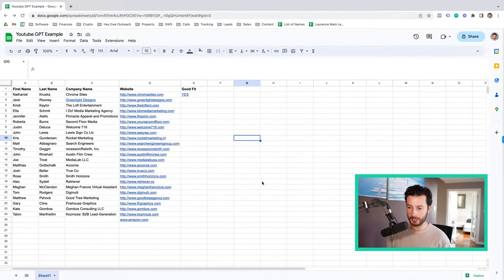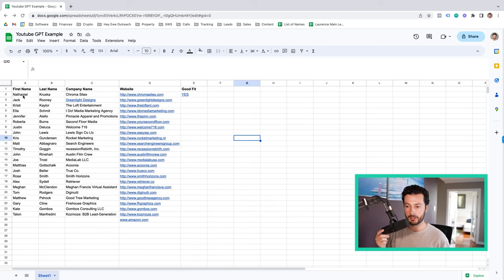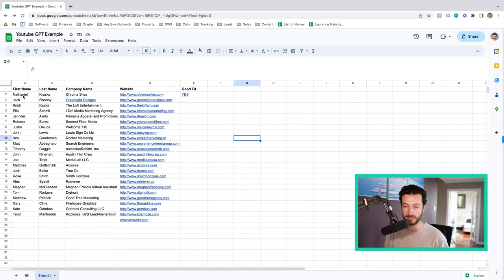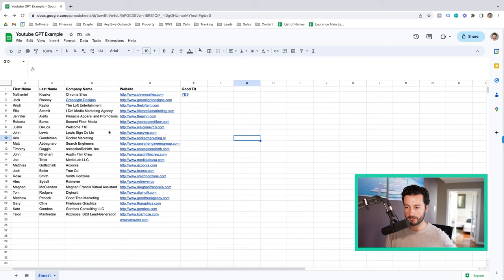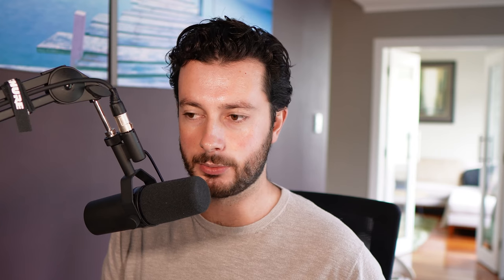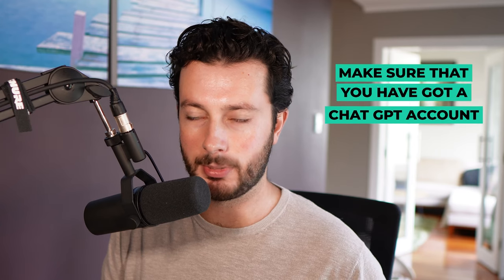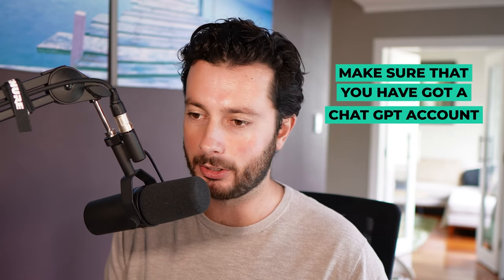So what I've got here is a bunch of prospects that we have sourced from, I believe it was Apollo. We've got their name, we've got their company name, and we've got their website. We'd obviously ordinarily have their email address, but I thought I'd save their privacy. What we need to do is we need to make sure that we've got a ChatGPT account. I'm not going to explain how you get that in this video, but you need to make sure you've got an account.